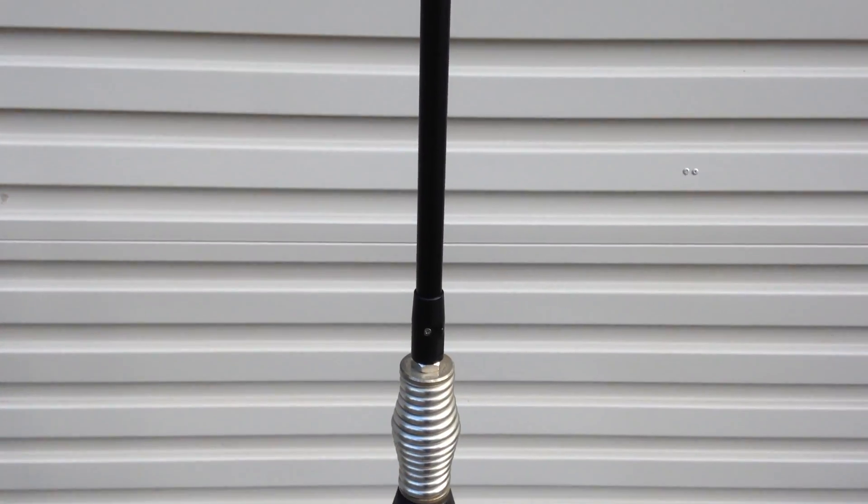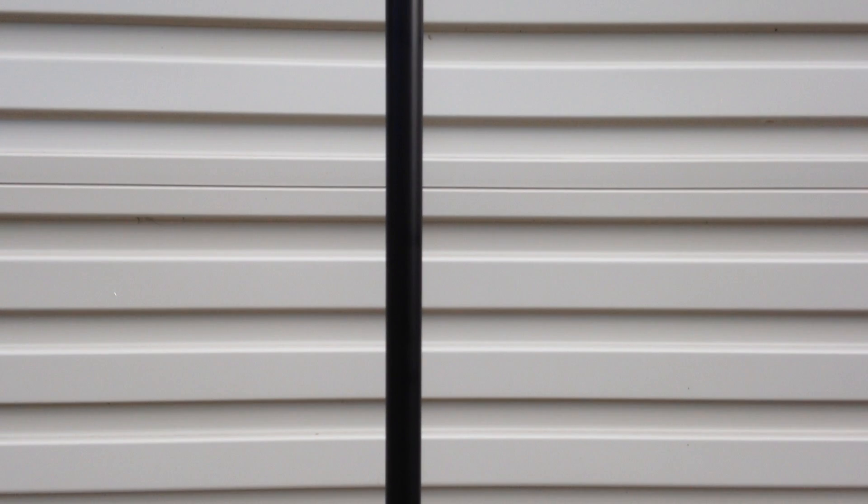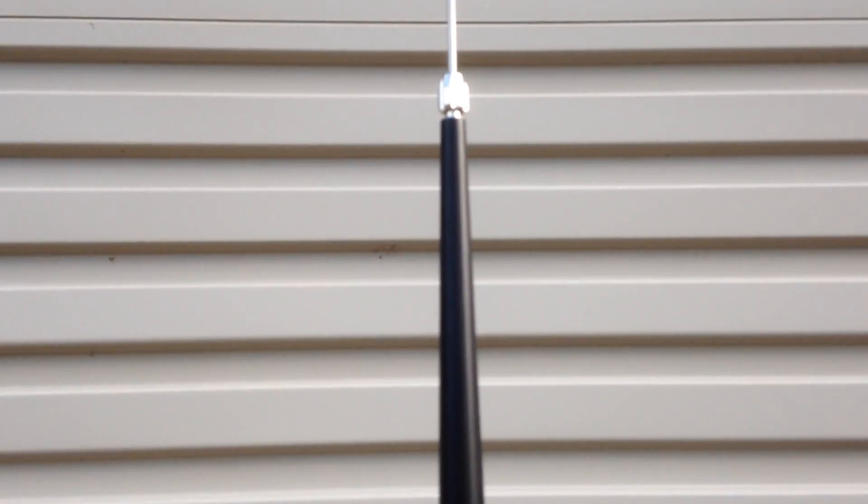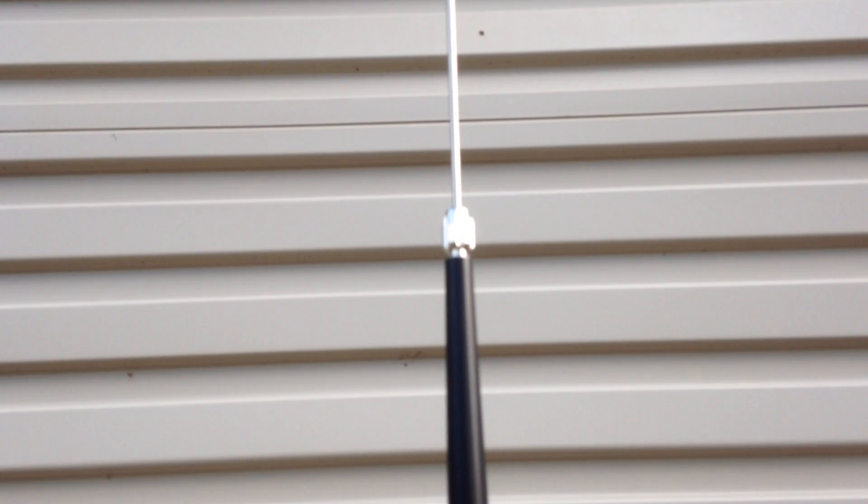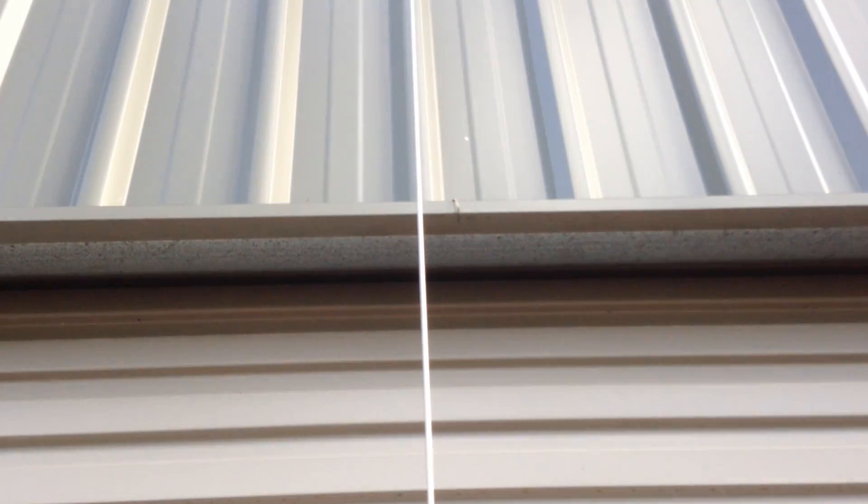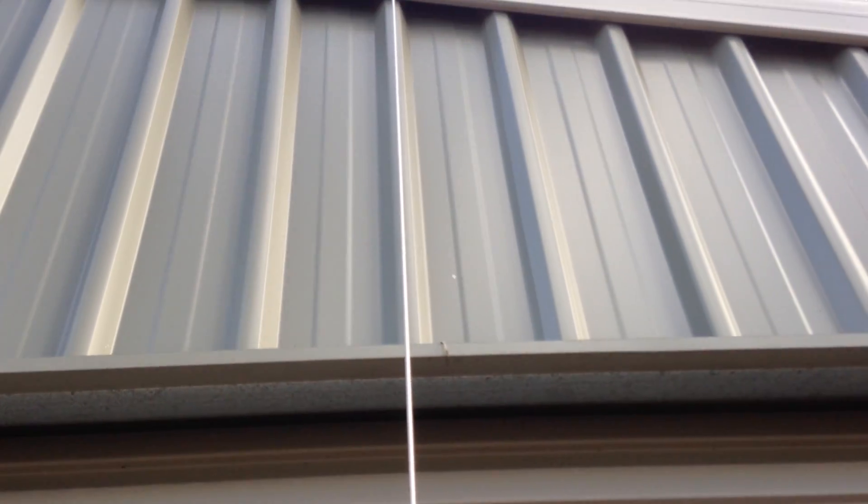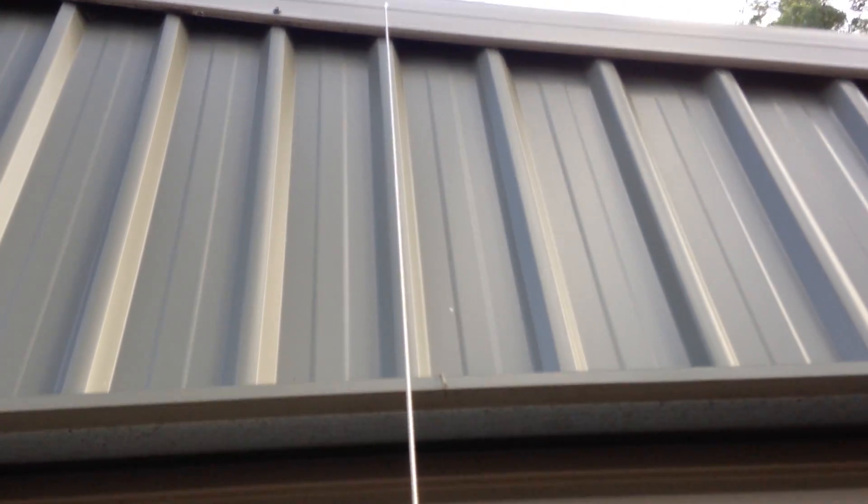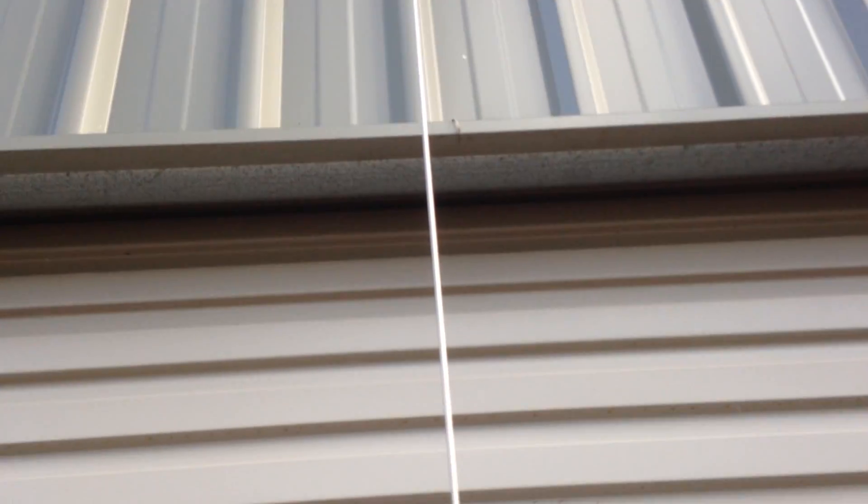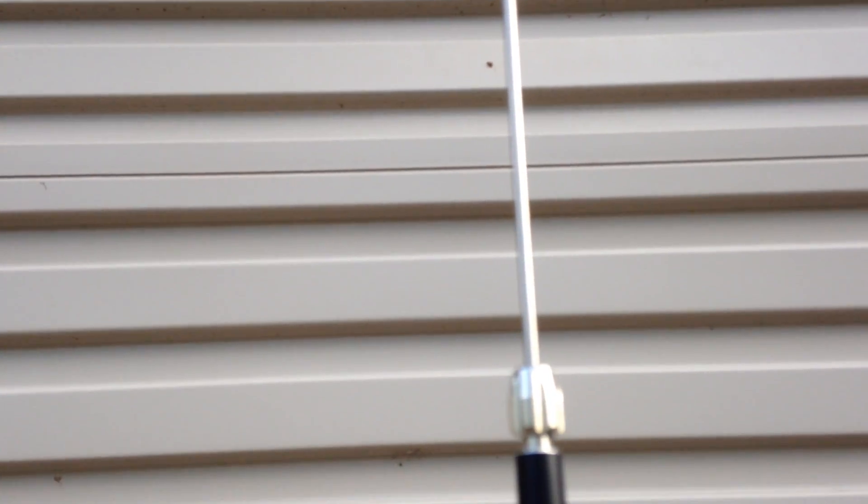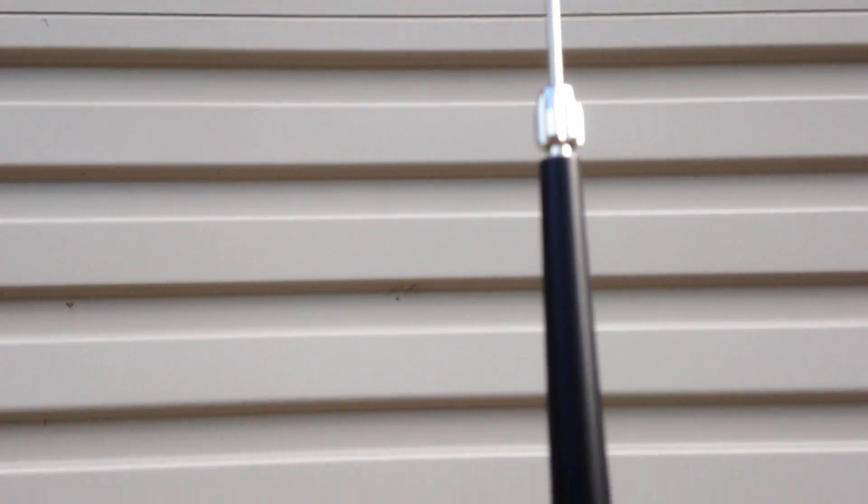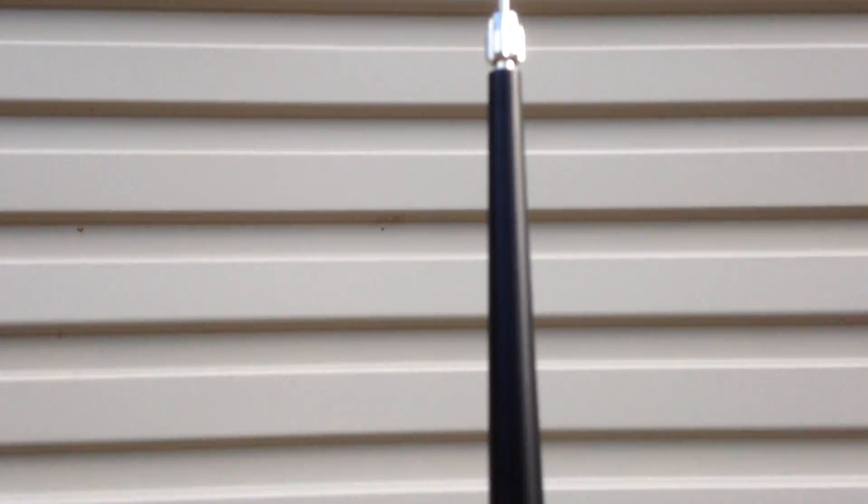We also found that once the stinger, that's the one meter extendable stainless steel whip, is pulled up, there is about a 1.5 to 2 dB improvement on top of that again. So the antenna certainly looks the part.